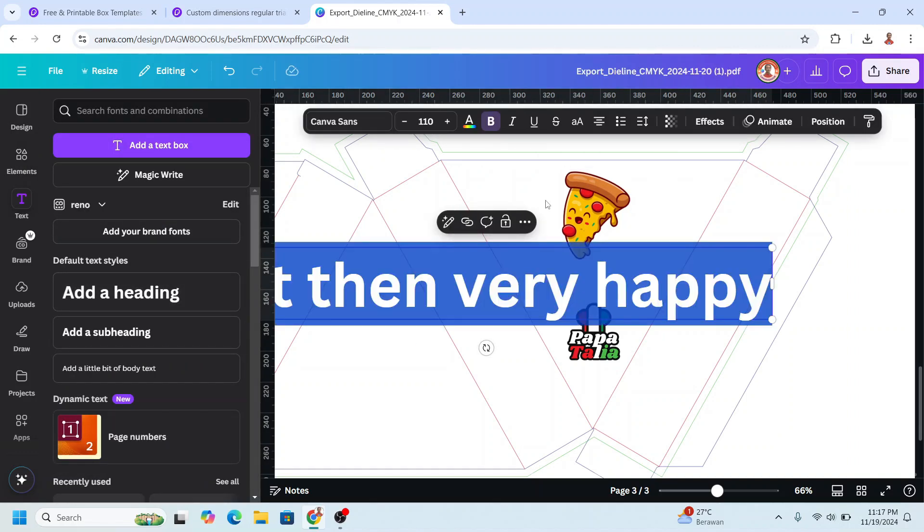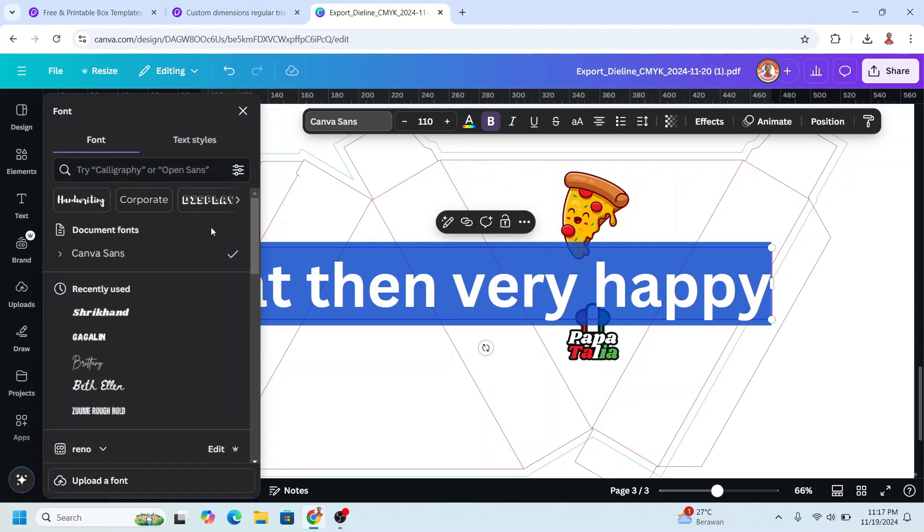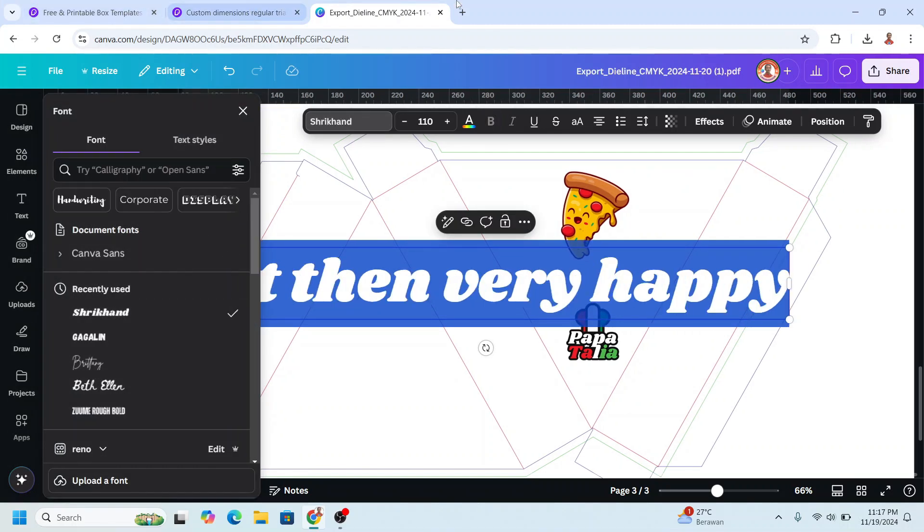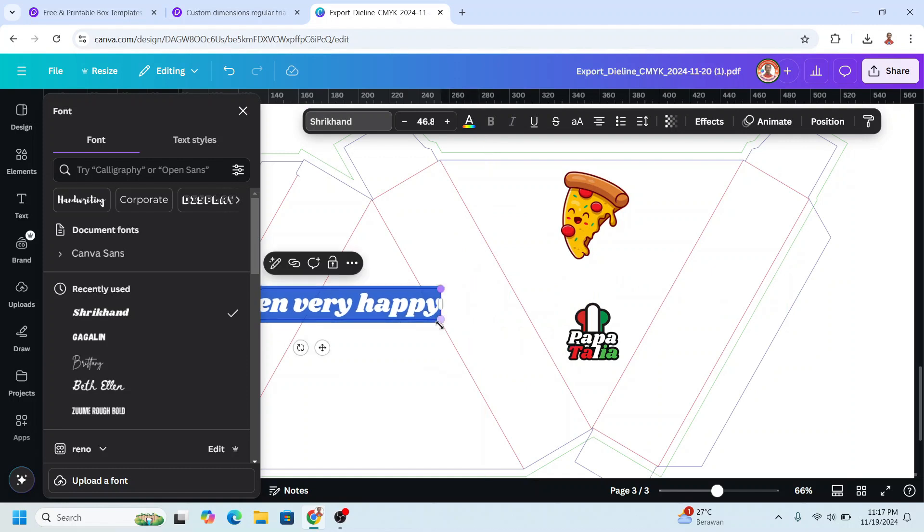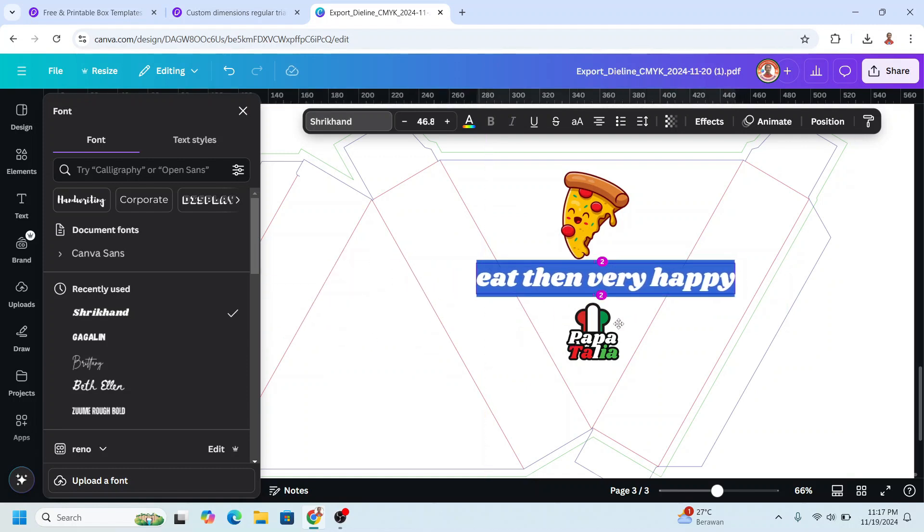I will change the font to this Serikon and reduce the size. I will change the font color to red.